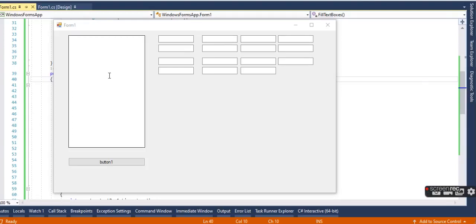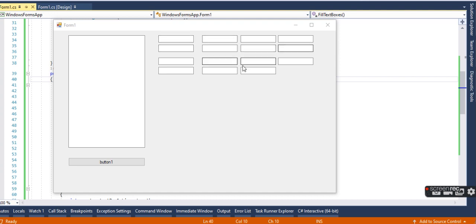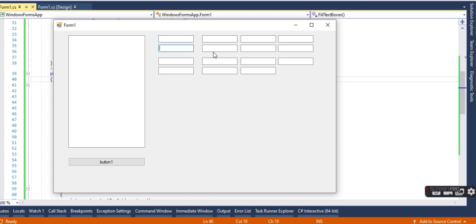This is a program that takes input from this multi-line text box and fills these text boxes accordingly. There are 15 text boxes total, and the pairs work like this: this is one, this is two,